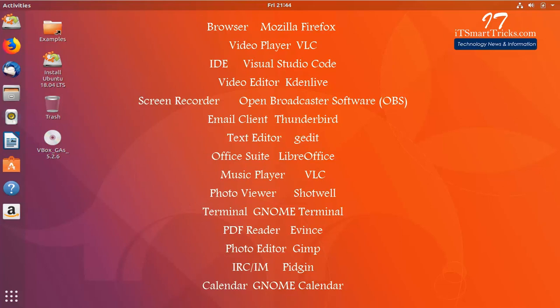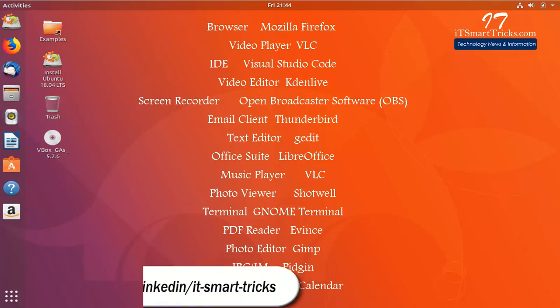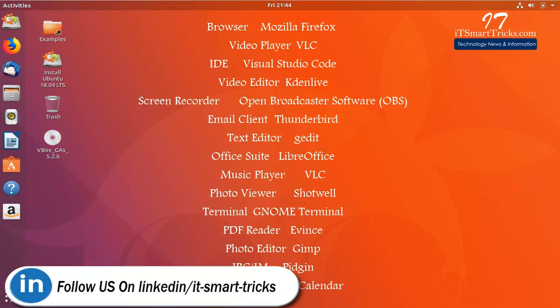Music Player: VLC. Photo Viewer: Shotwell. Terminal: GNOME Terminal. PDF Reader: Evince. Photo Editor: Gimp. IRC: Pidgin. Calendar: GNOME Calendar.